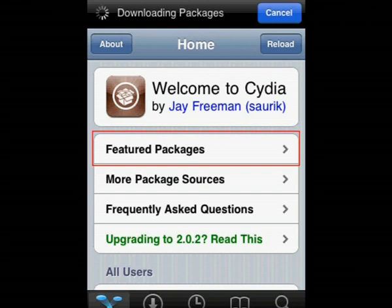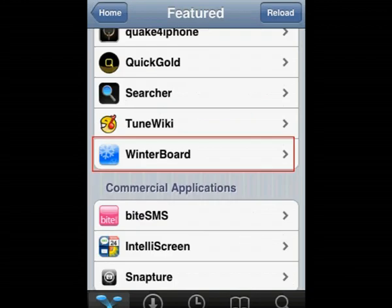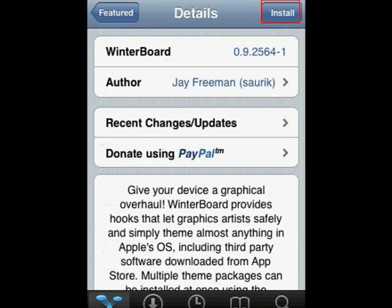Once you're in Cydia, it should come up with this, and you want to tap on Featured Packages. When you're in Featured Packages, scroll down to WinterBoard and hit that. Now it should come up with this screen, and you just want to press Install.